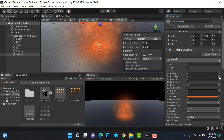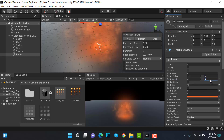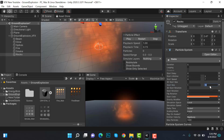Set the lifetime to random between two constants: 2 and 3. Speed will be random between two constants: 4 and 7. Size will be random between two constants: 0.5 and 1. Set gravity to 0.8.